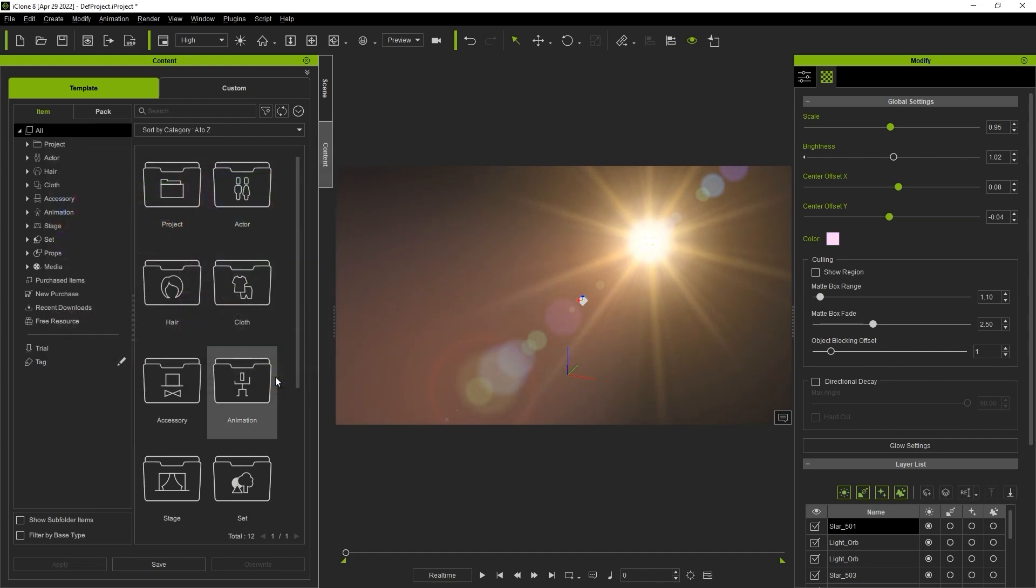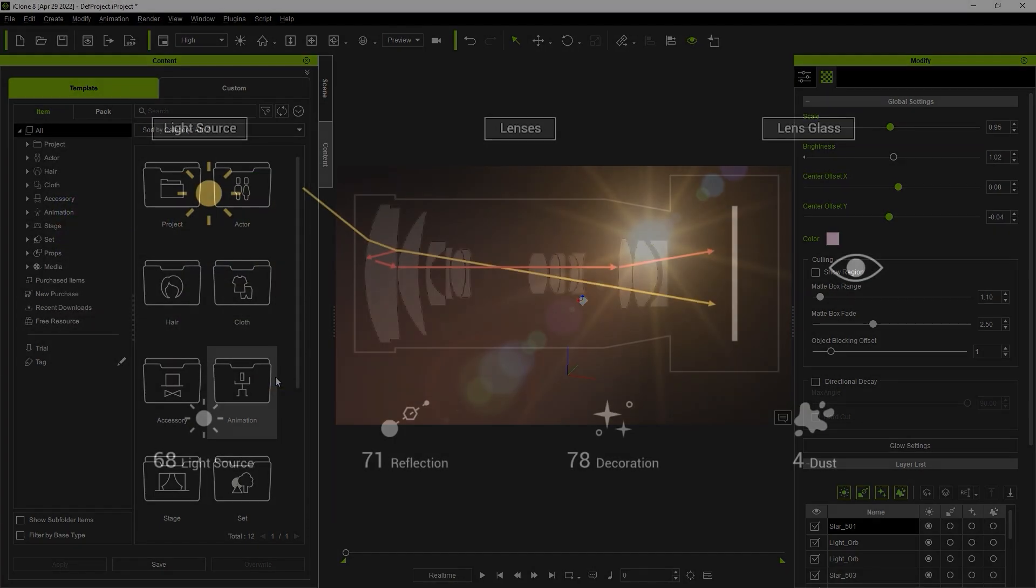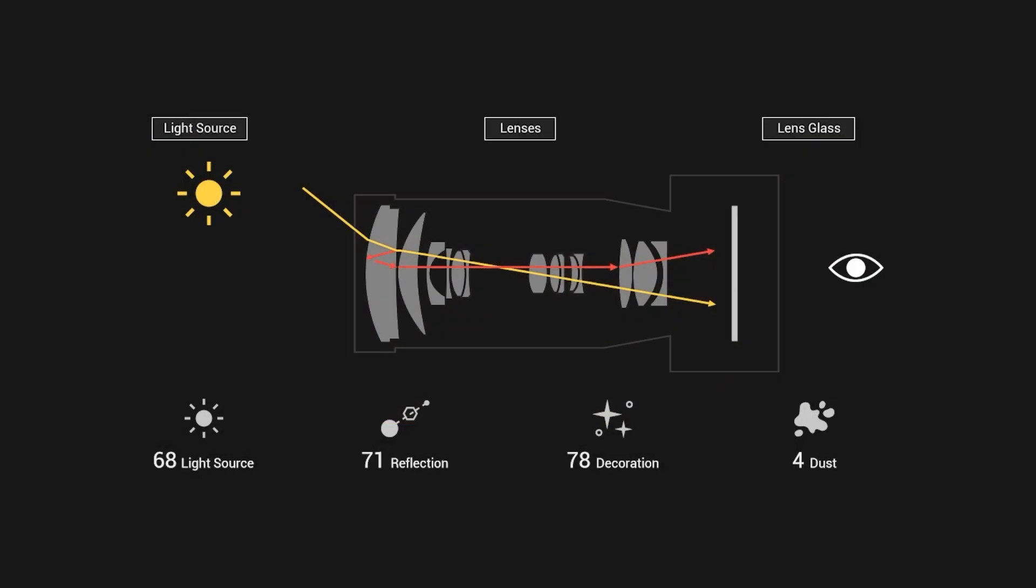The lens flare is a simulation of the refraction process that takes place when a light source enters a lens and is based on four elements in iClone. The light source is of course the origin of the light. The reflection area simulates the reflection on the lens. And the decoration elements are used to enhance the reflection. Finally, dust adds a final customizable element to enhance the overall effect.